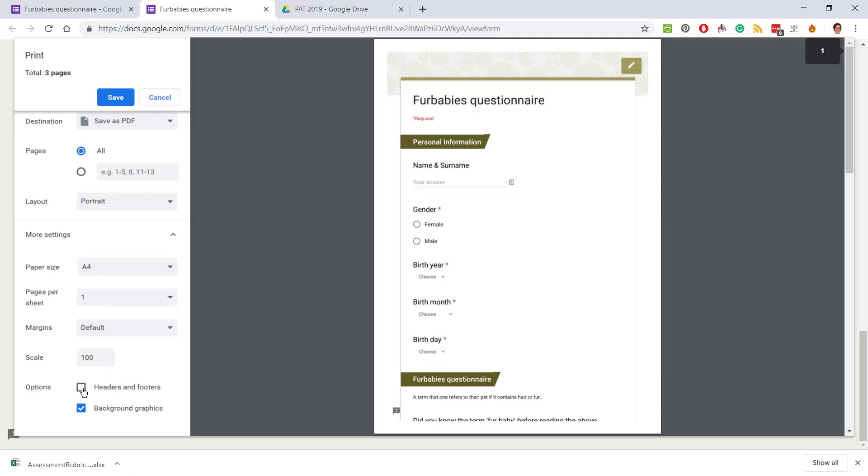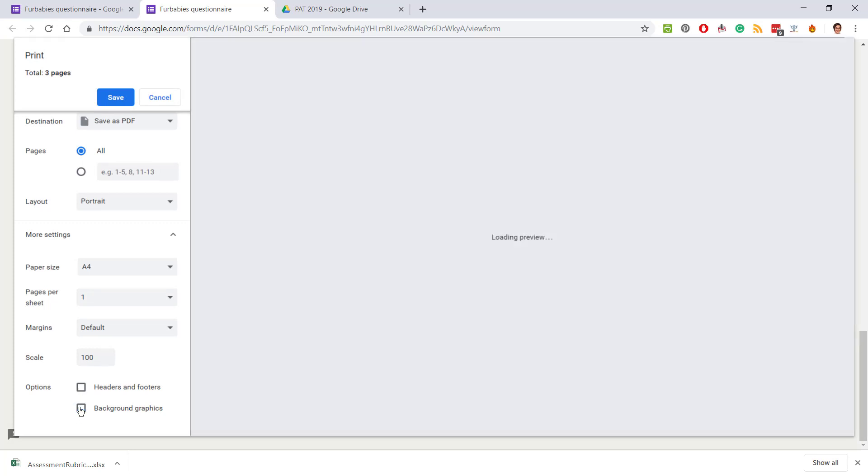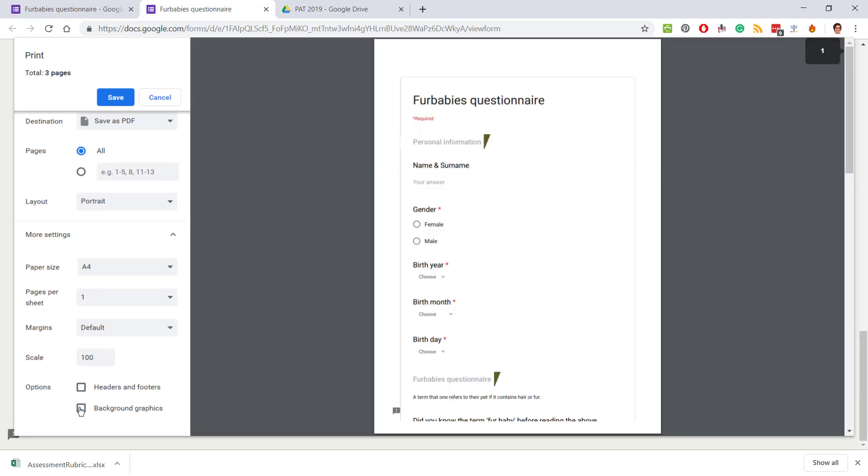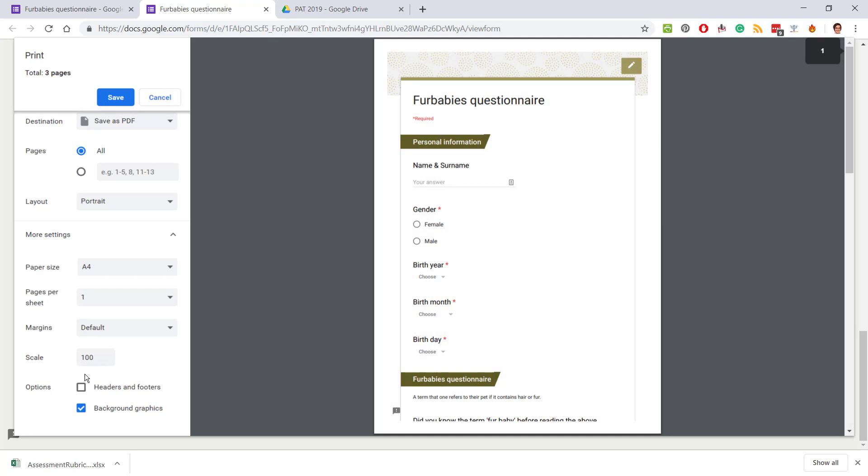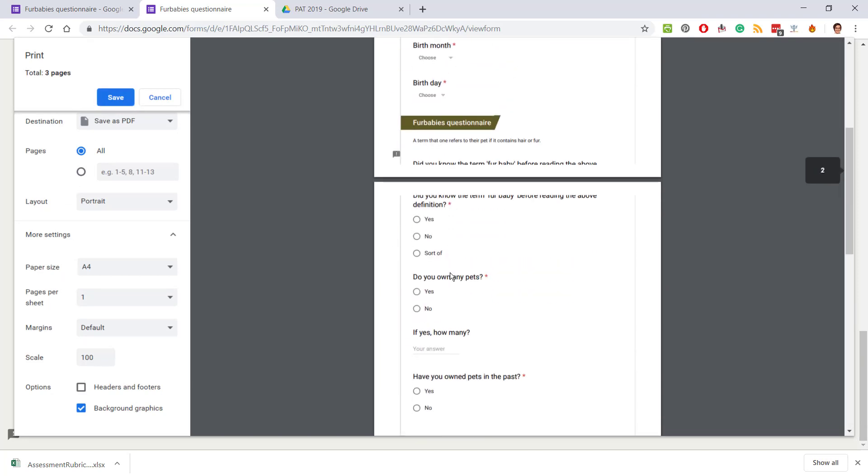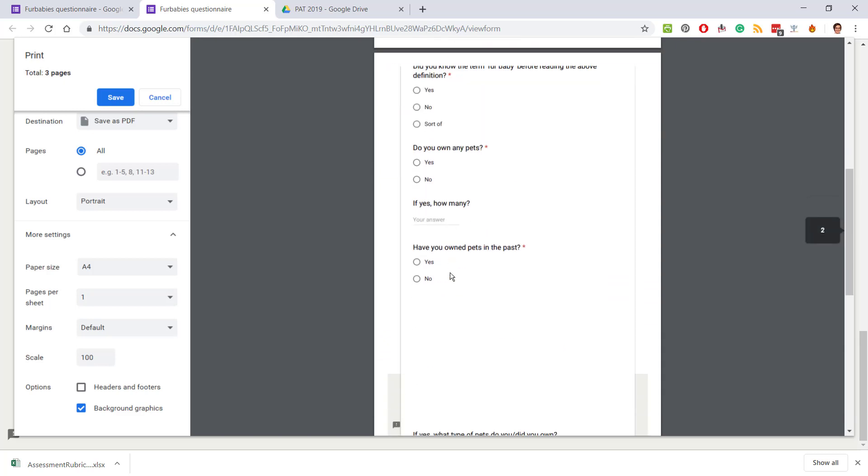Maybe it looks better without it—it's up to you. And background graphics includes the pictures and all the color, whatever that you used at the background. Just check that you can see all the questions.